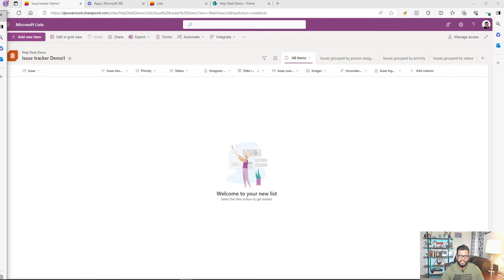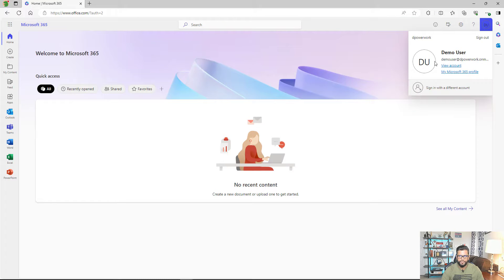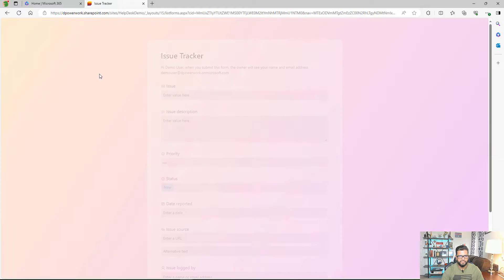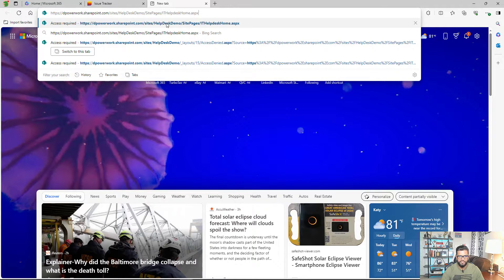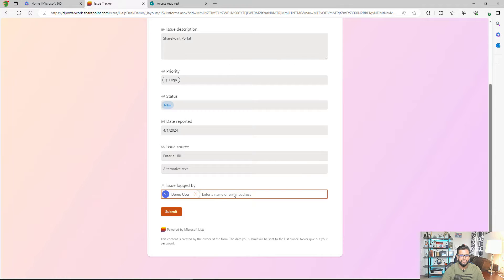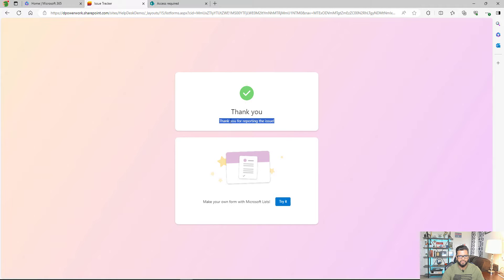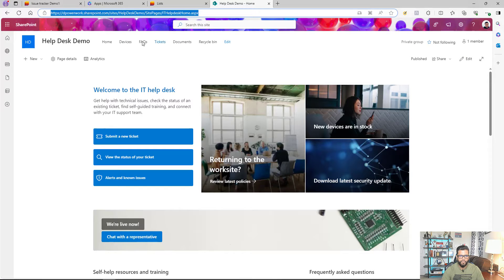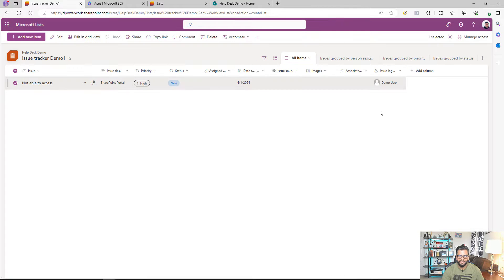Now I'm going to use that link logged in as a different user to test it. Logged in as a demo user, I paste the form link and the form opens exactly as designed. If I try to open the Help Desk SharePoint site directly, this user has no access. I fill in the issue details as the demo user and click submit. The custom confirmation message appears saying 'Thank you for reporting the issue.' The form is submitted successfully. Back in the list, I can see the item has been created by the demo user, but the user still has no access to the site.